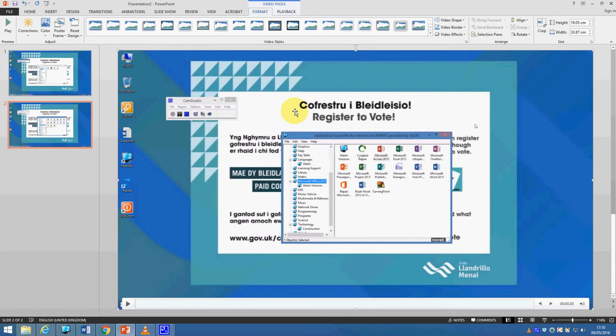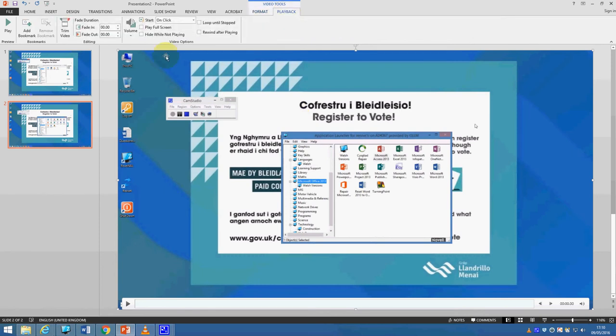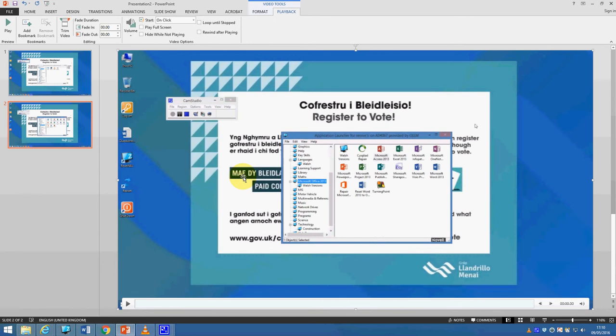As before, if you click the playback option, you can trim the video down if you want to. But what you've now got is two slides in PowerPoint with a video in each, and that's great because I can then just show my PowerPoint as I would normally.